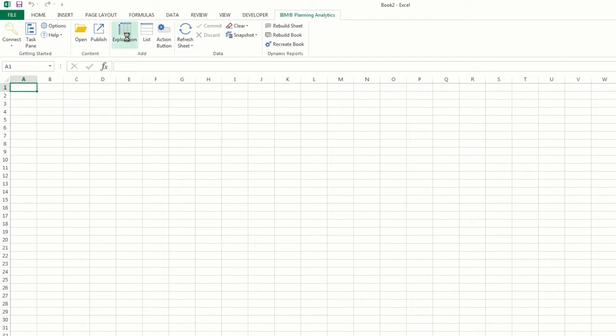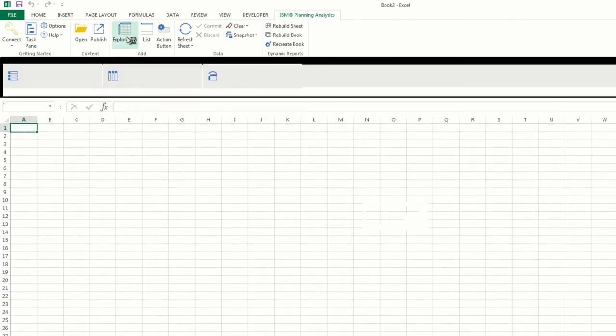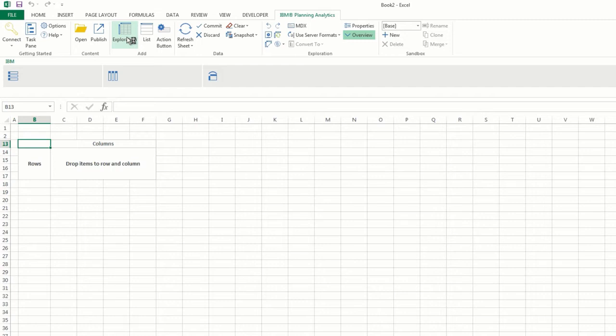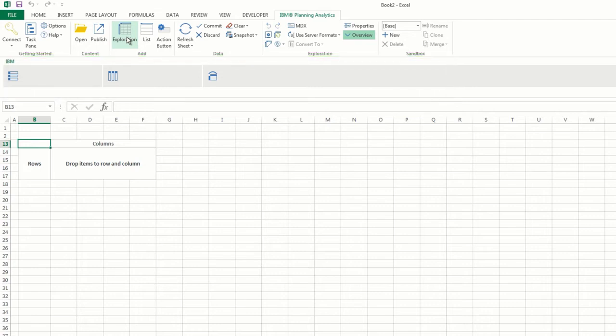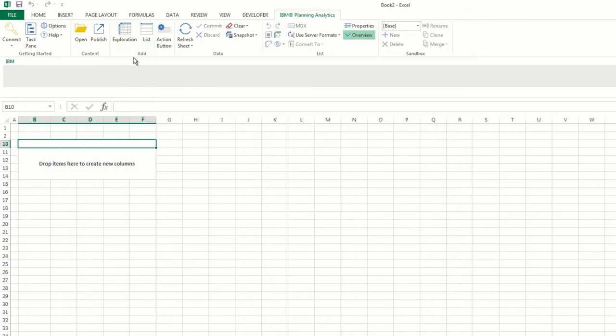When you're working with exploration or list views, you'll see that an additional overview area is displayed. The overview area is a convenient place to quickly explore or change the contents of exploration or list views. In exploration views, the overview area displays the rows, columns, and context drop zones which you can use to build and modify your reports. And in list views, the overview area contains a single drop zone for columns for you to create a list of members.